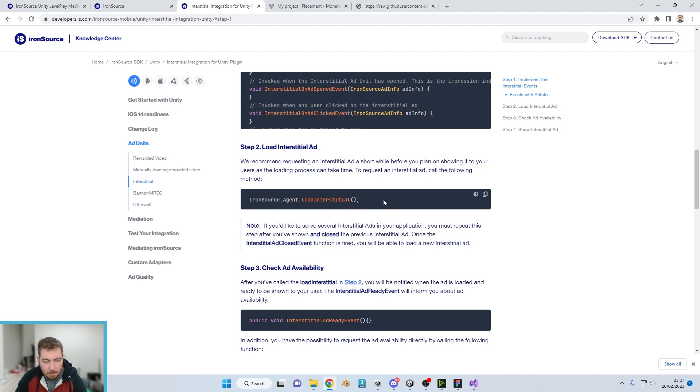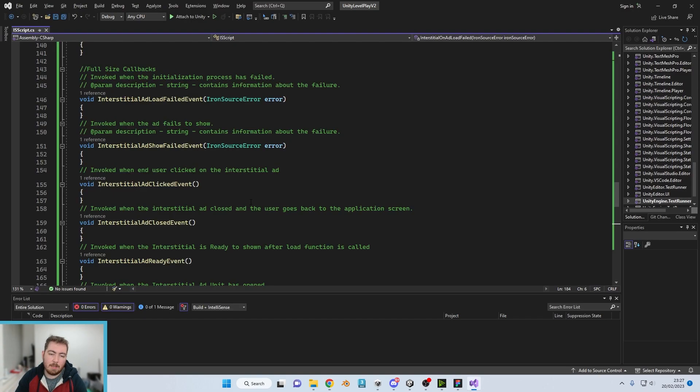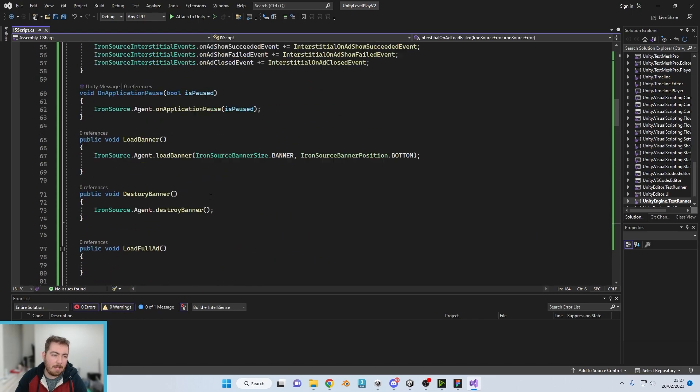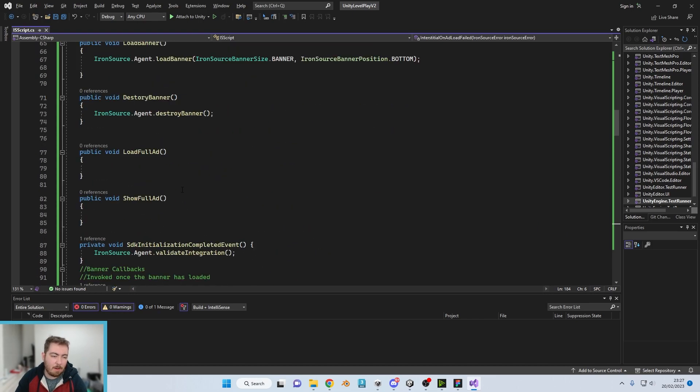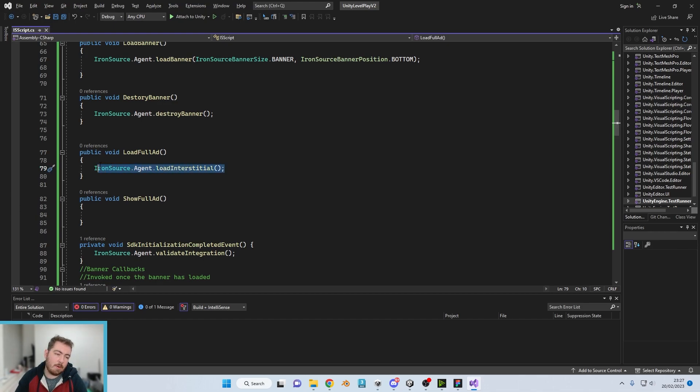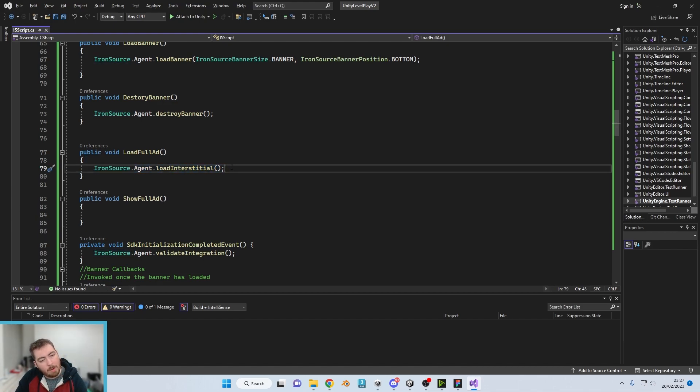So we have added the ad info ones as well. So that is all the callbacks in. So now what we need to do is we need to load the interstitial, and this we're going to have it on the load full size ad.